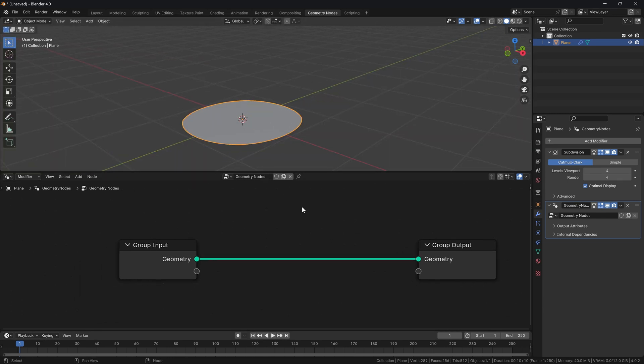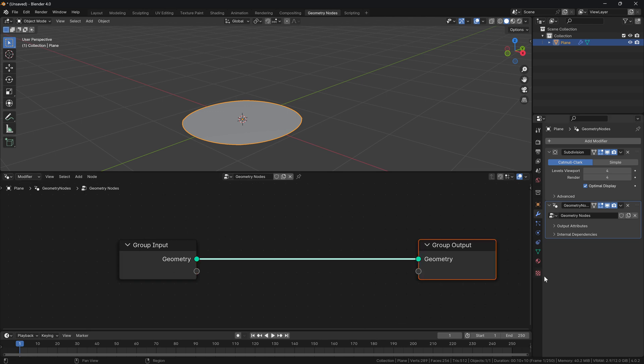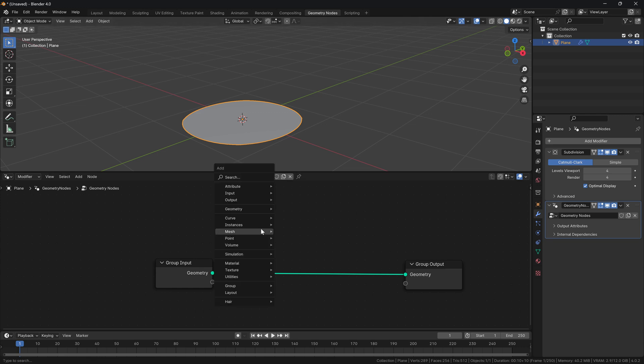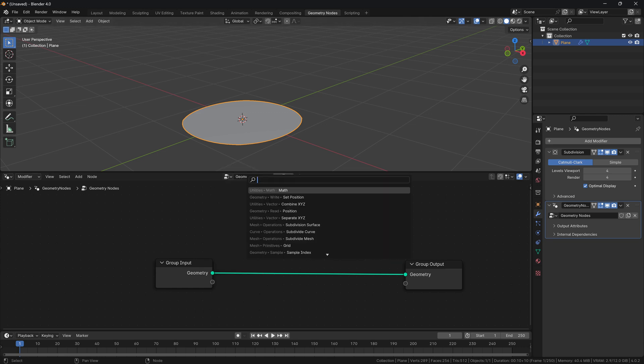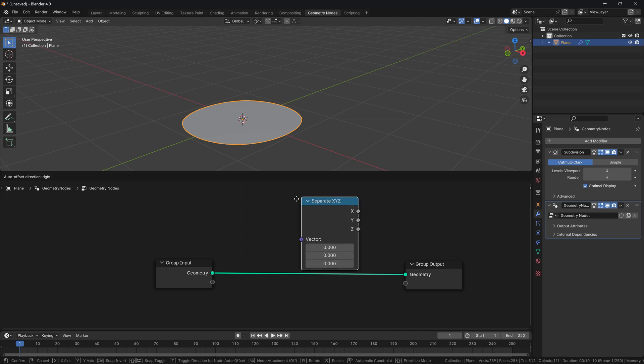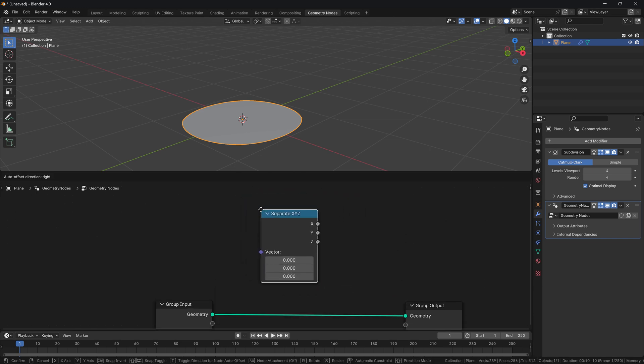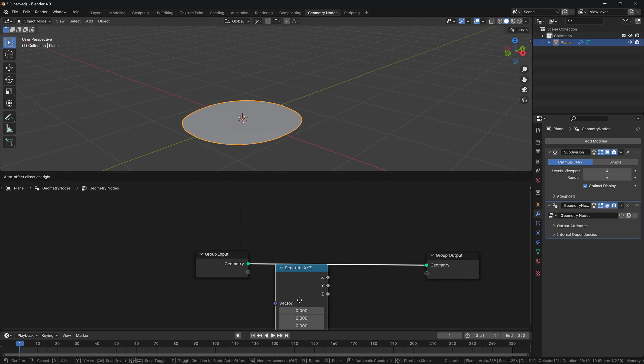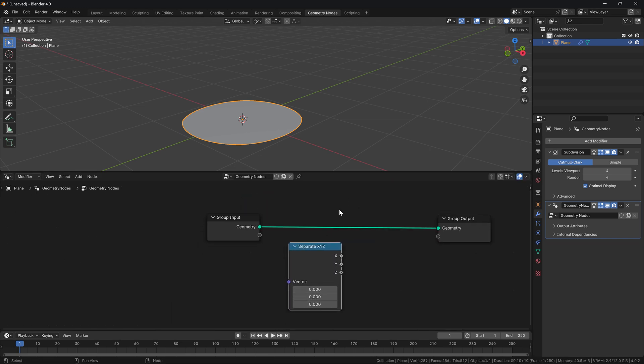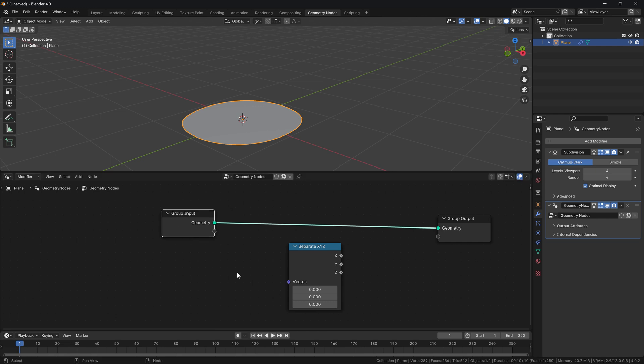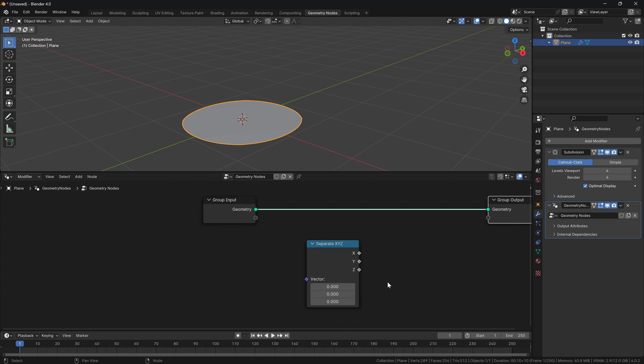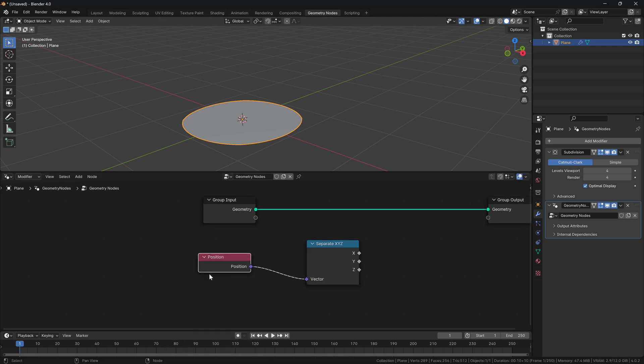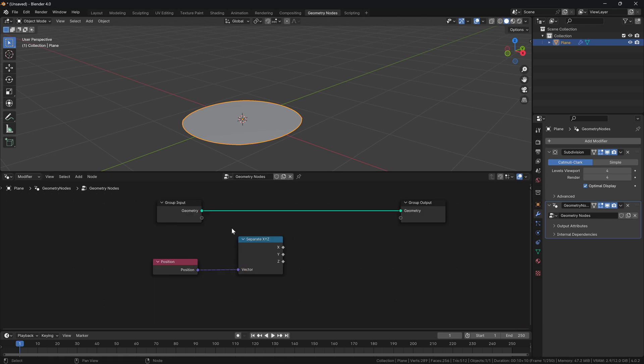You can see that it's subdivided itself, but for now we don't need this because I have already explained what happens, so I will just join areas and collapse it here. Now that we have our group input geometry and group output geometry, how do we actually get each axis of the position? If we start typing XYZ, you will see that we have the separate XYZ.